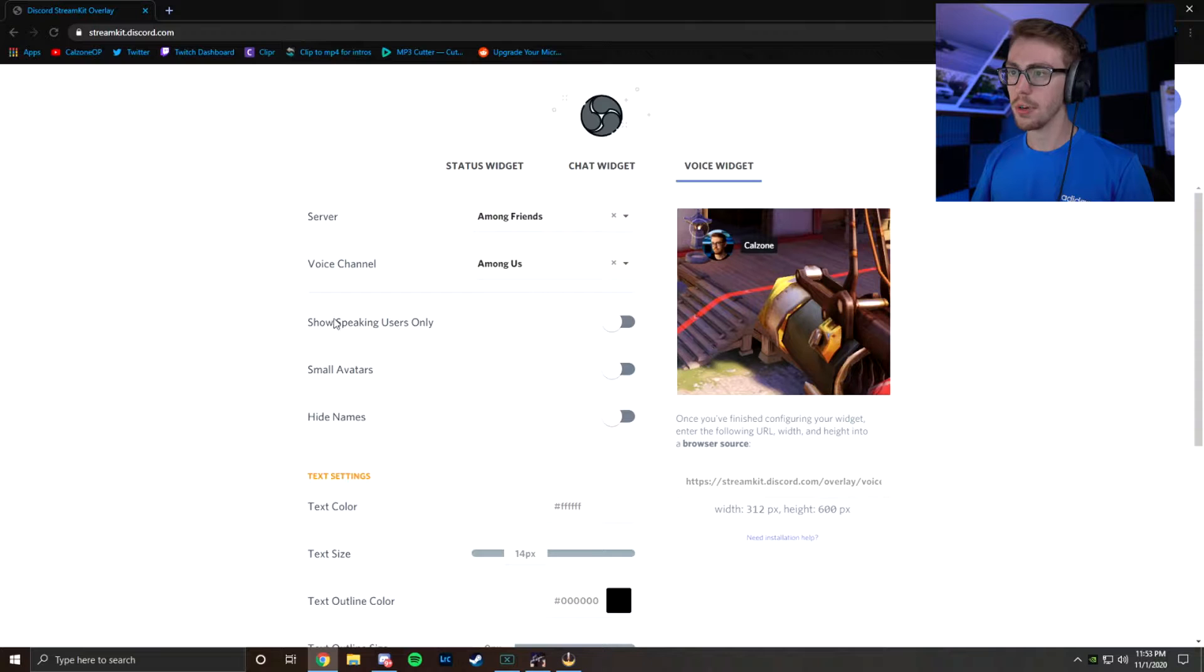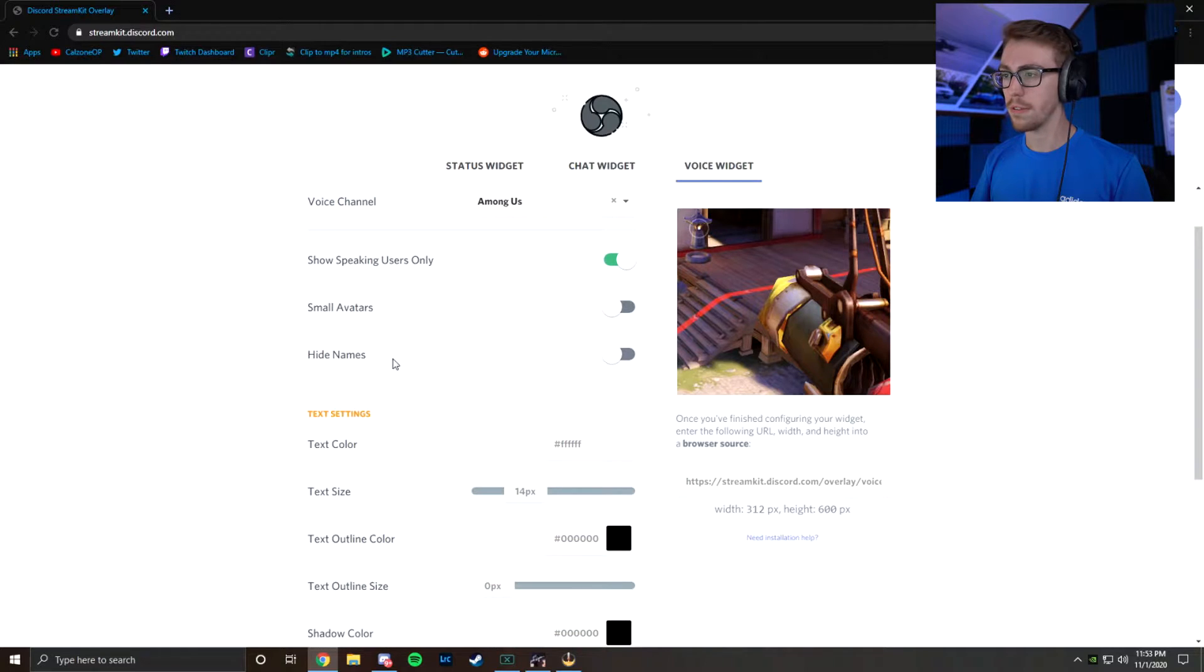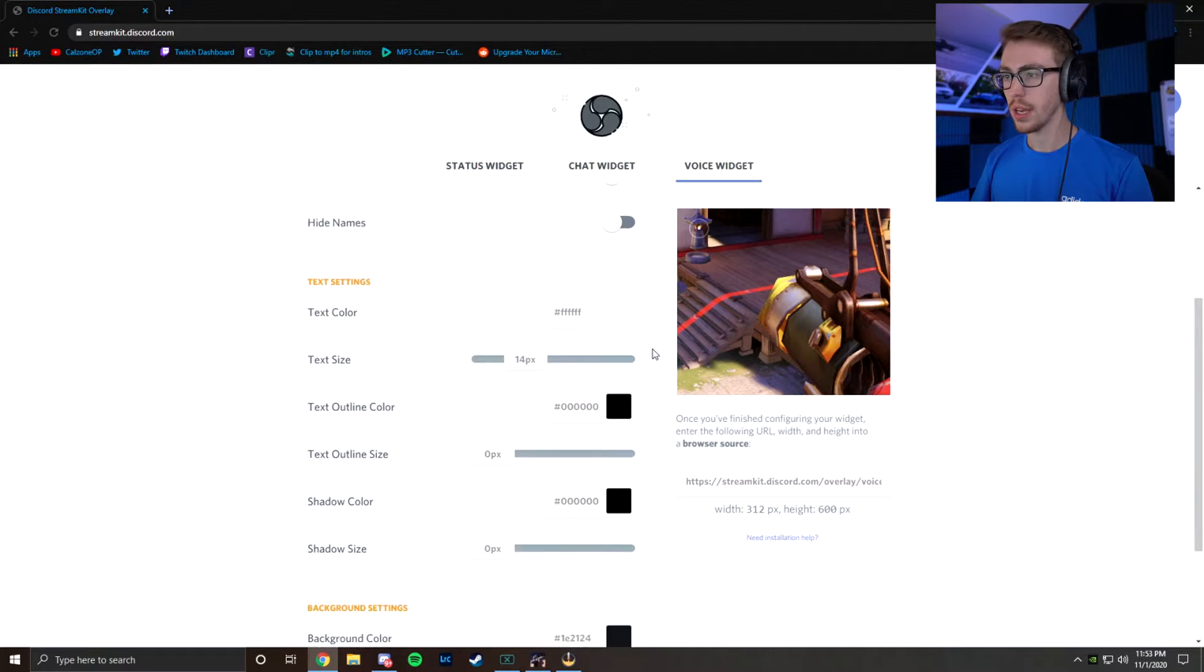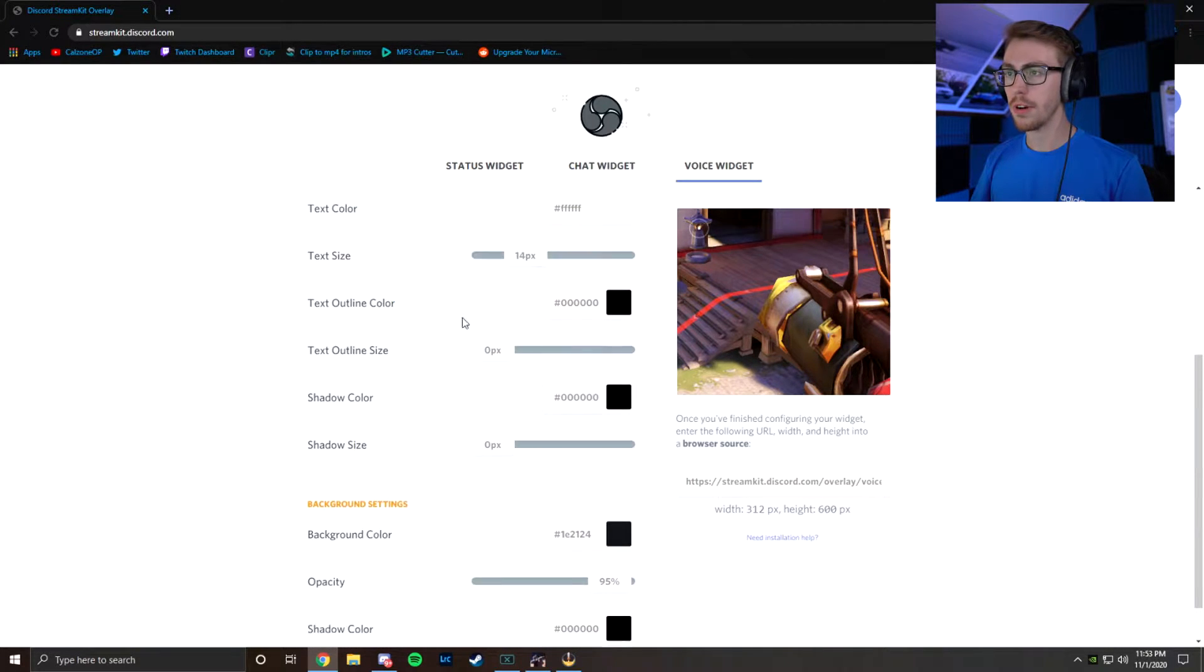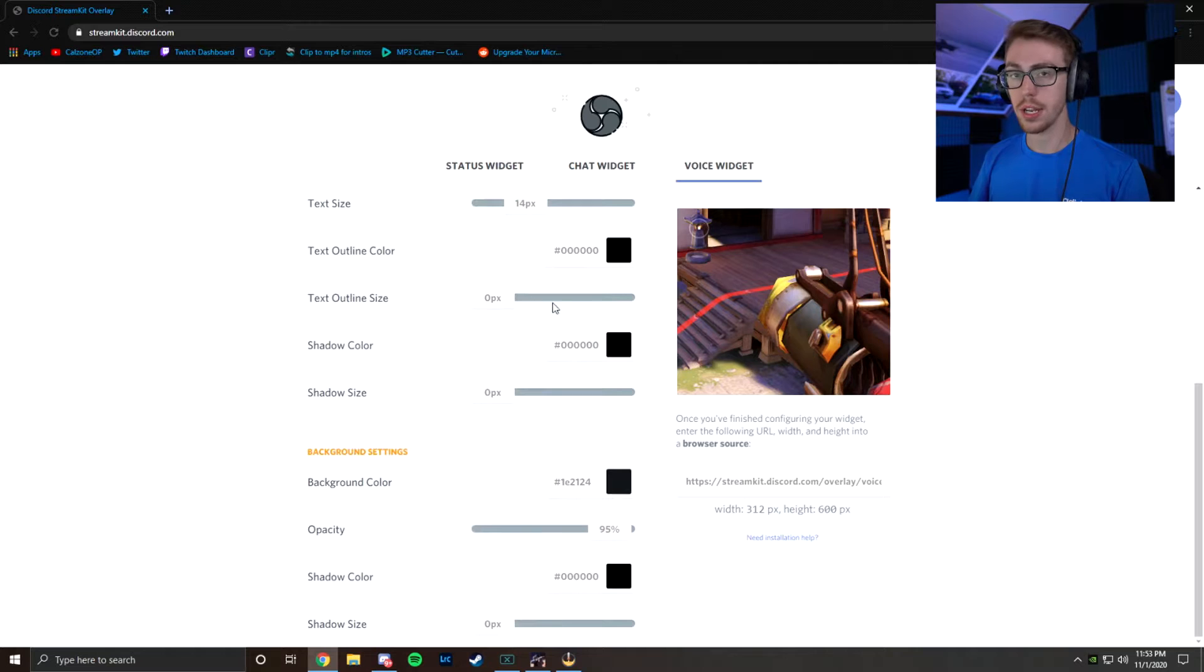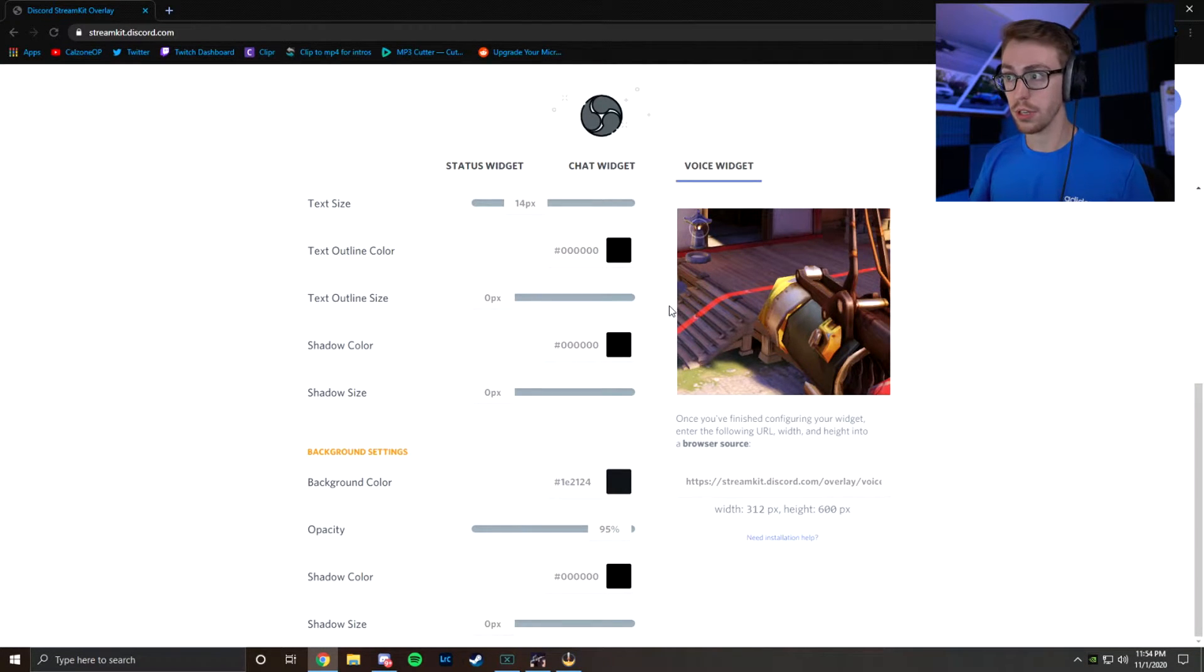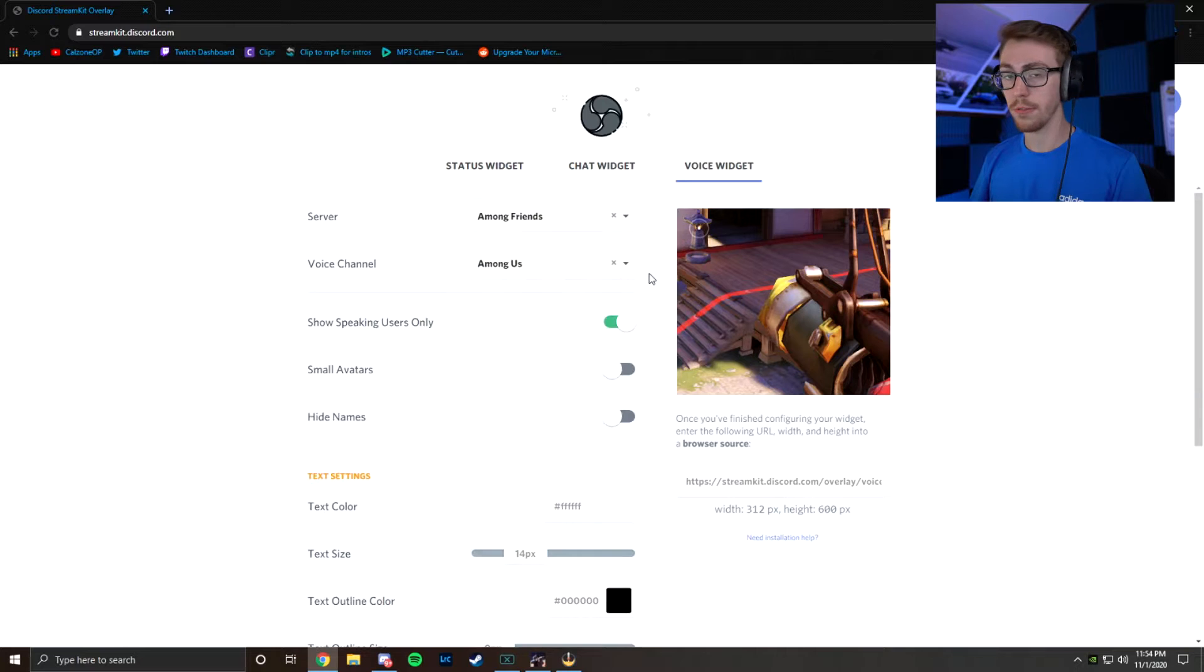Now as far as these, I put show speaking users only. I tick that on personally. I keep small avatars off and hide names off as well. Now you can fine-tune and tailor these text and background settings to how you like. Now personally, I keep them on default because I think they're really good as is. Feel free to do whatever you want.